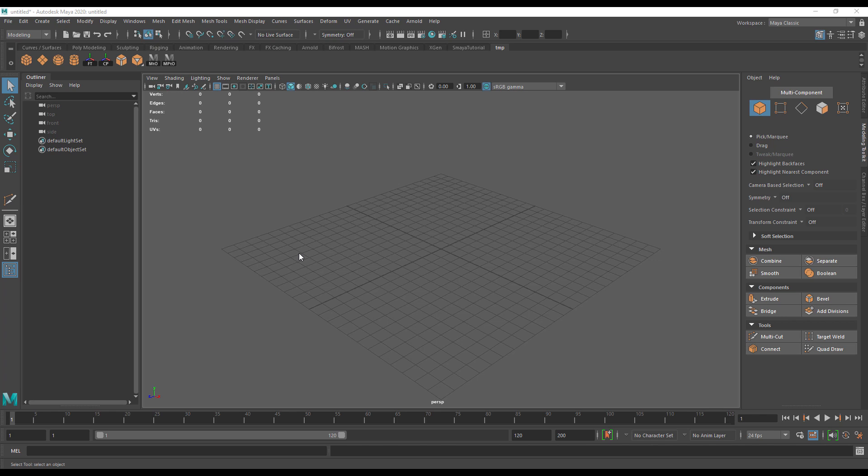Hi, this is David from Simply Maya. I want to continue our Getting Started with Maya 2020 series by taking you through the principles of UV mapping.